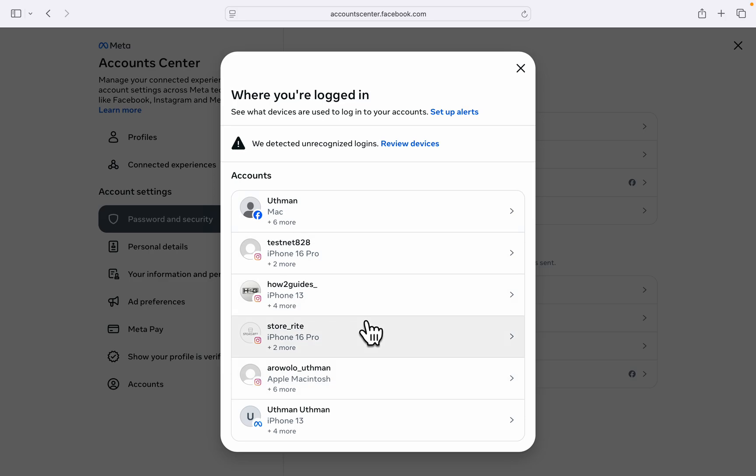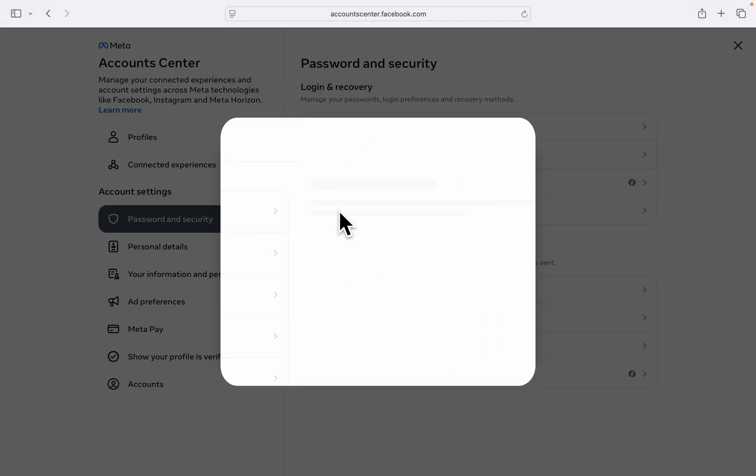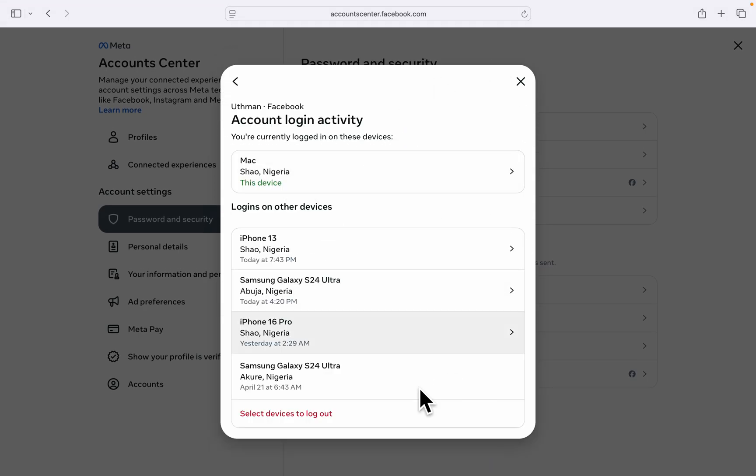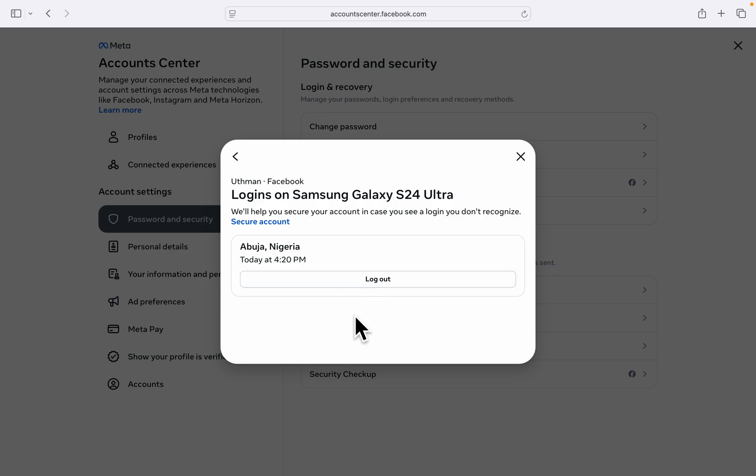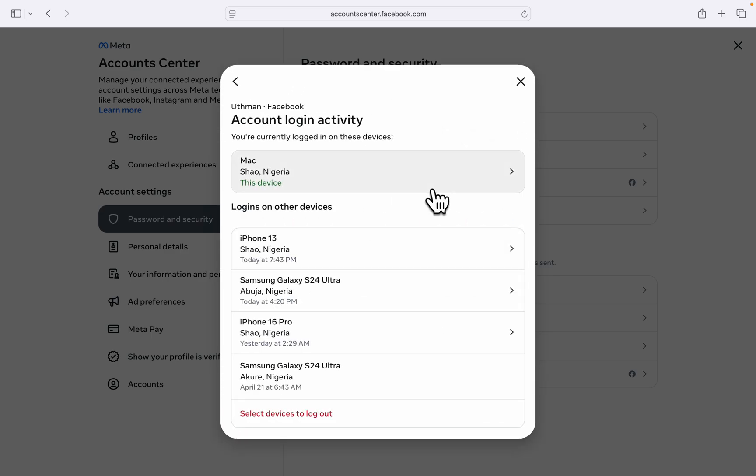Once you select your Facebook account, you can click on any of these devices and click Log Out to log out your account from that device.